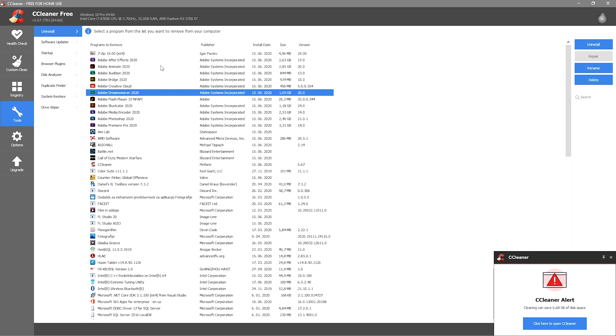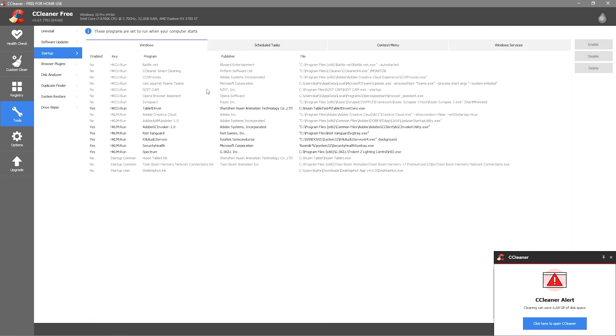I just have Malwarebytes which is not an antivirus, it's just a software that scans for viruses and pretty much does the same thing but doesn't use as much resources.